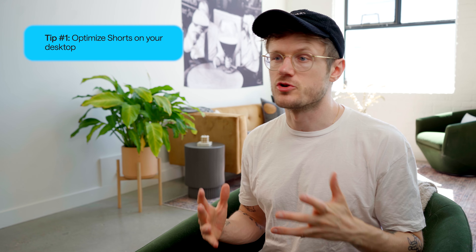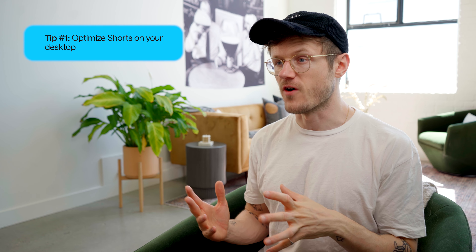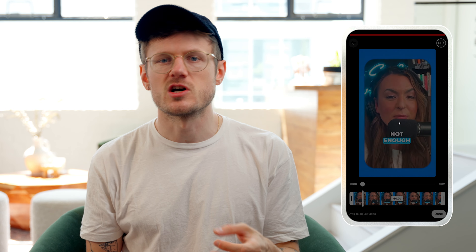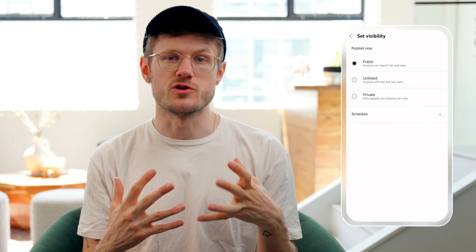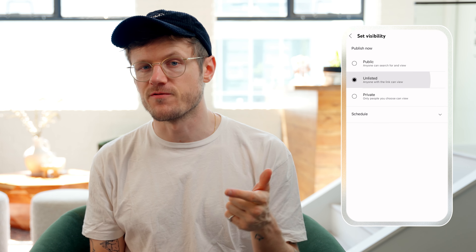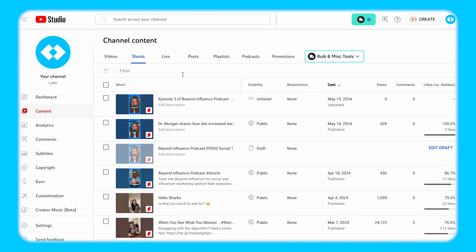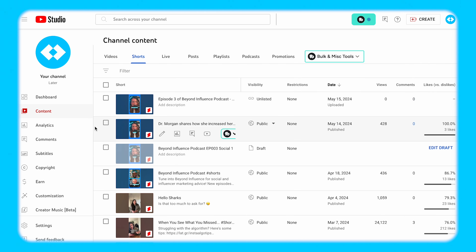Our first tip is to upload your Short on your phone, but optimize it on your desktop. And this is one of those trust-the-process moments. First, upload your finalized Short to your YouTube app on your phone and publish it unlisted. Then head to your desktop and open up the video in your YouTube Studio, like you would any other video.